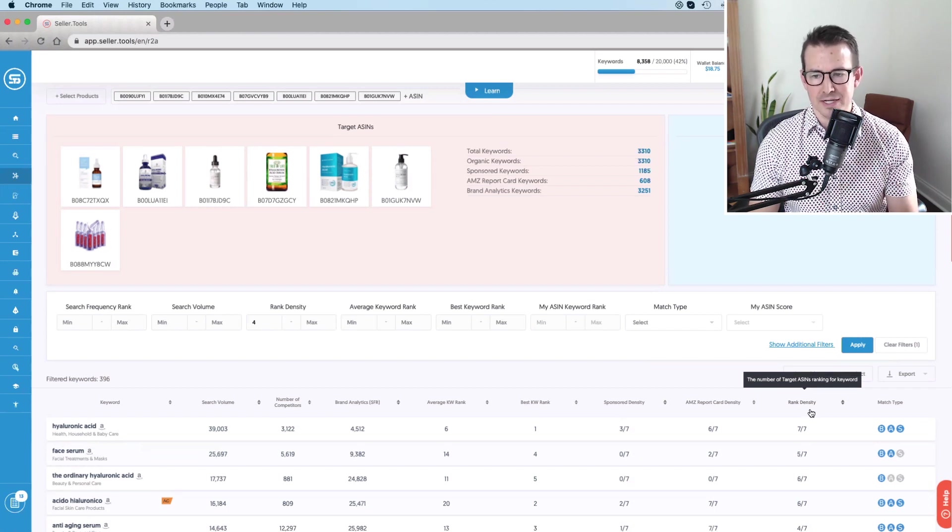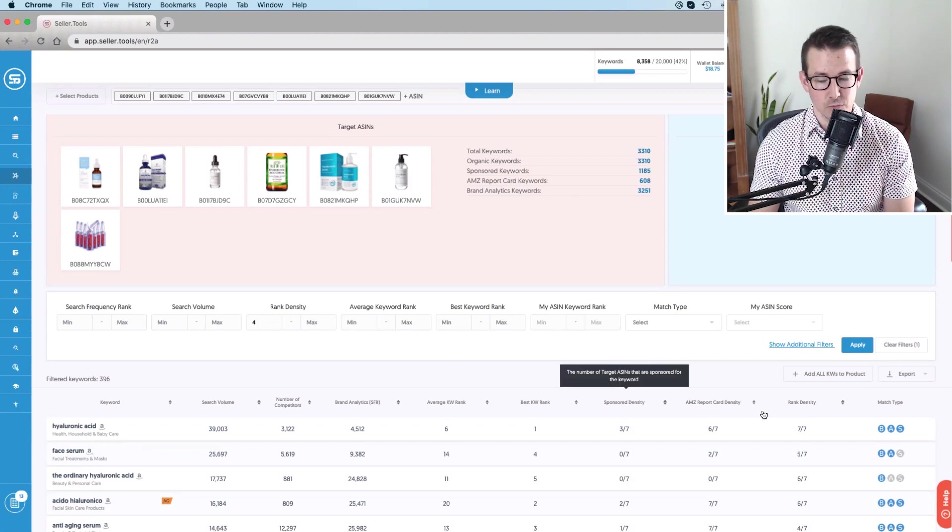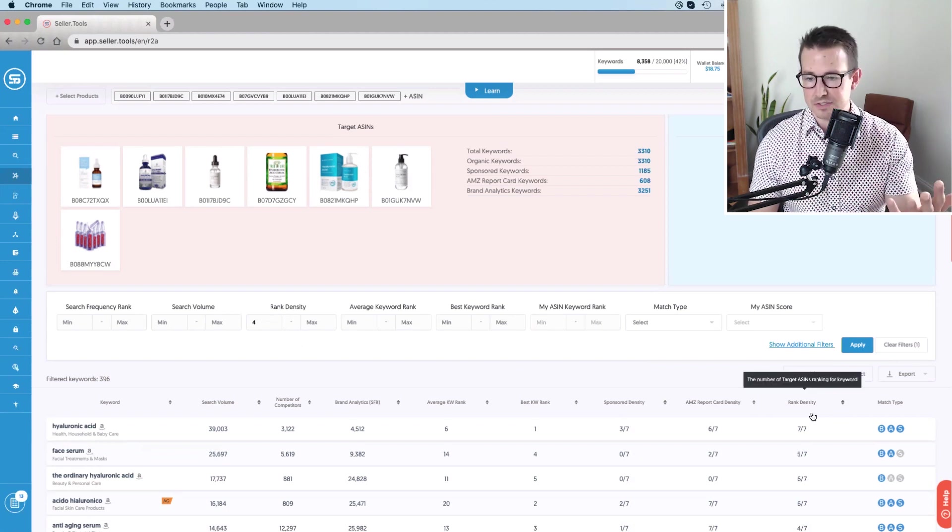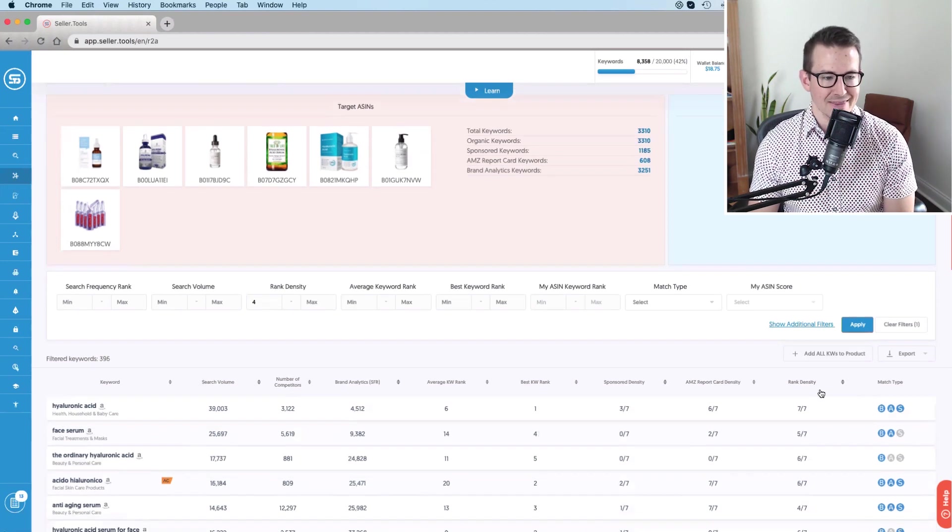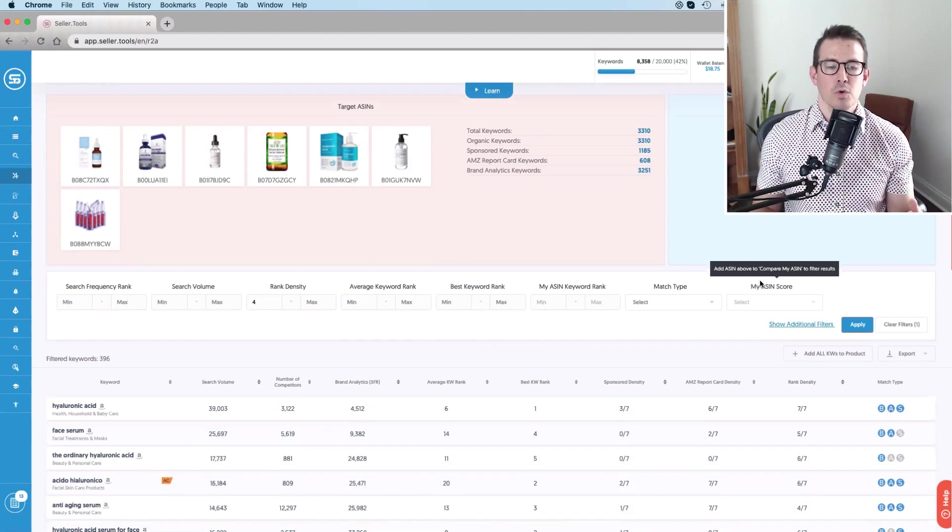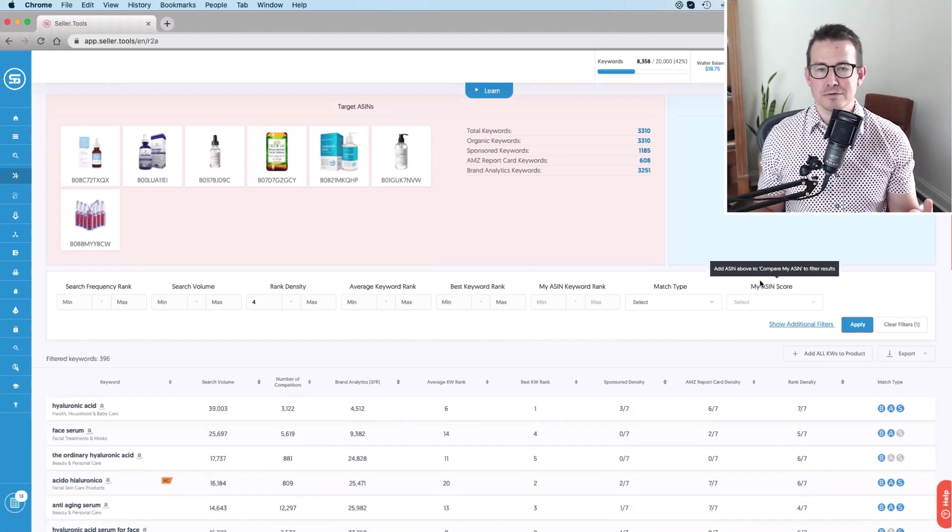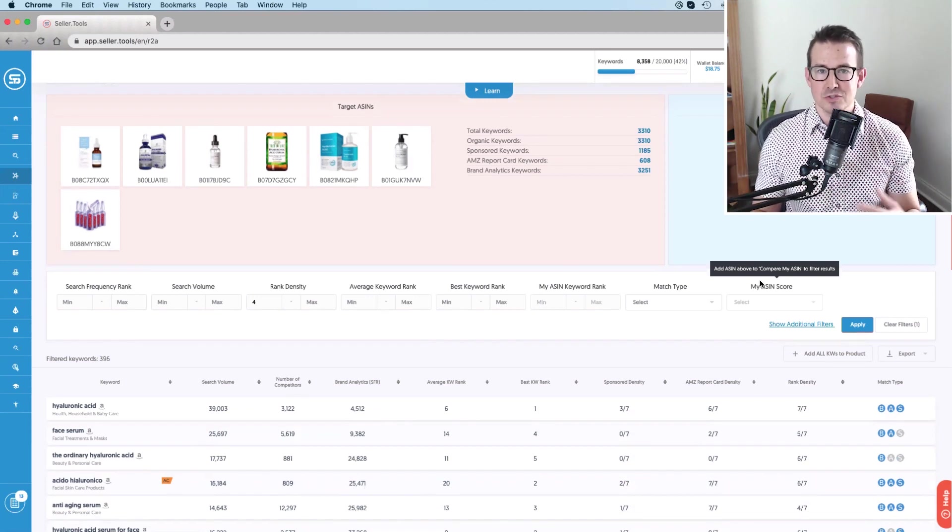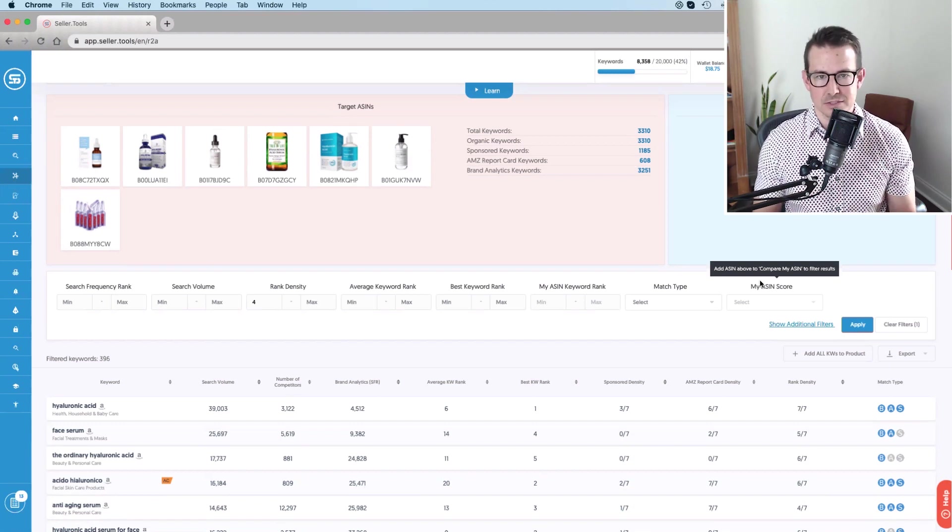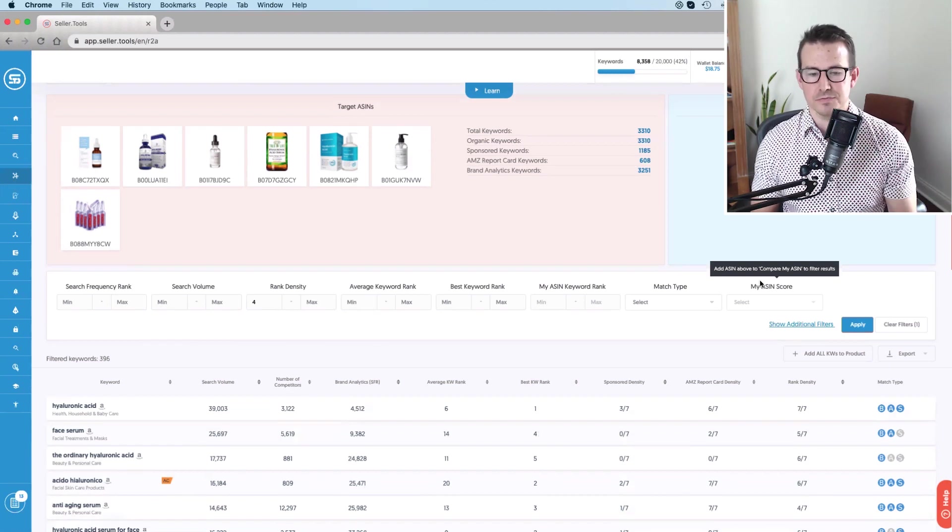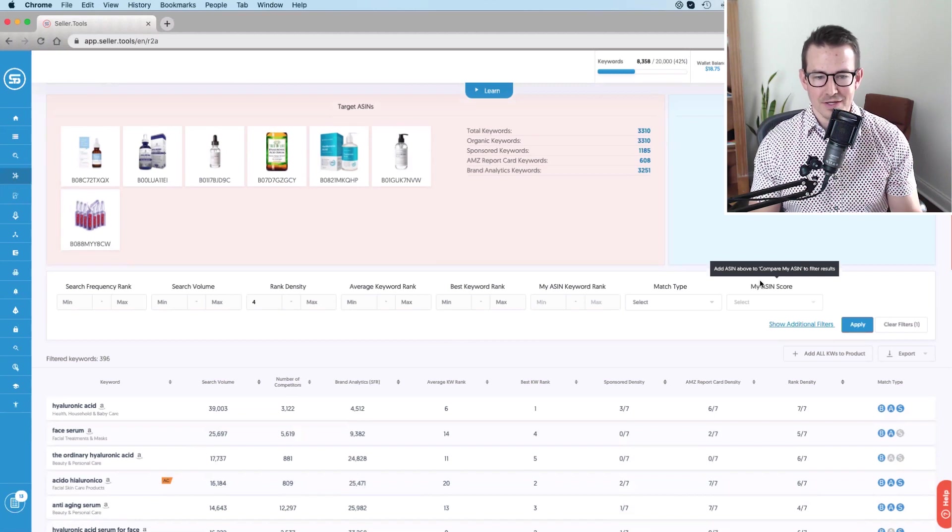And that rank density filter, now that it's applied, you're gonna see it in this column right here. Again, the number of target ASINs that rank for a keyword since I set it at four, anything at four, five, six, or seven is gonna be displayed. And that tells me again, for those competitors that are winning these keywords, assuming a fair amount of relevancy, the best in our space, as confirmed by that select products flow, is now visible here.